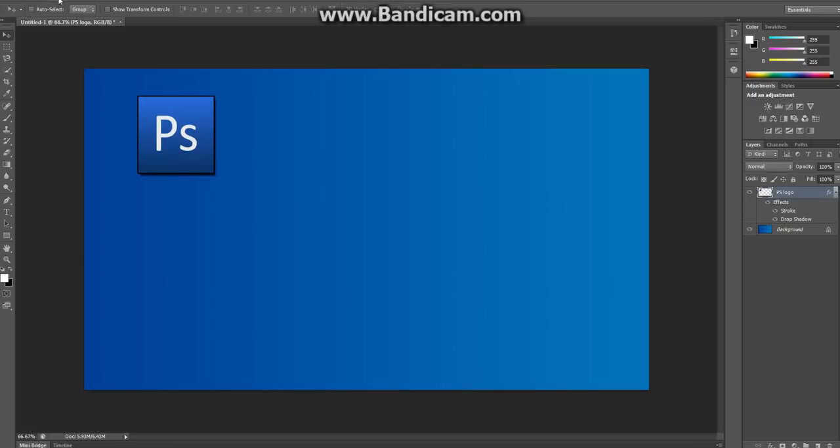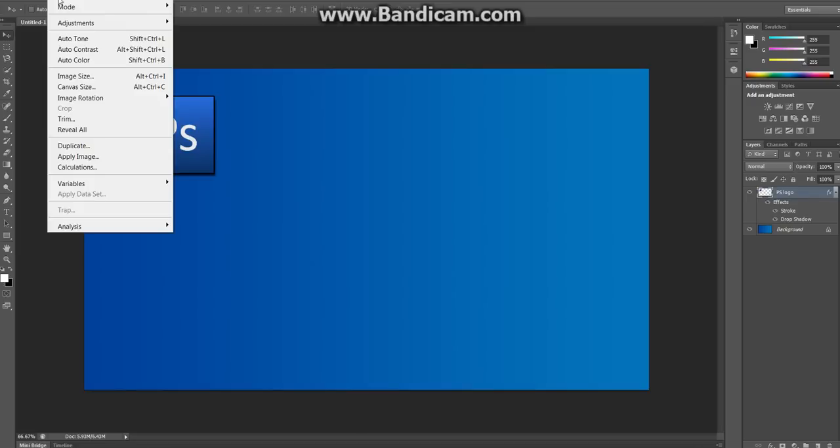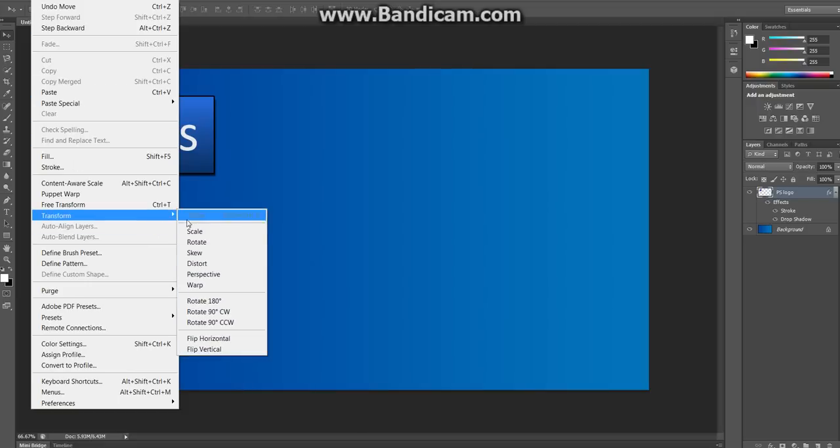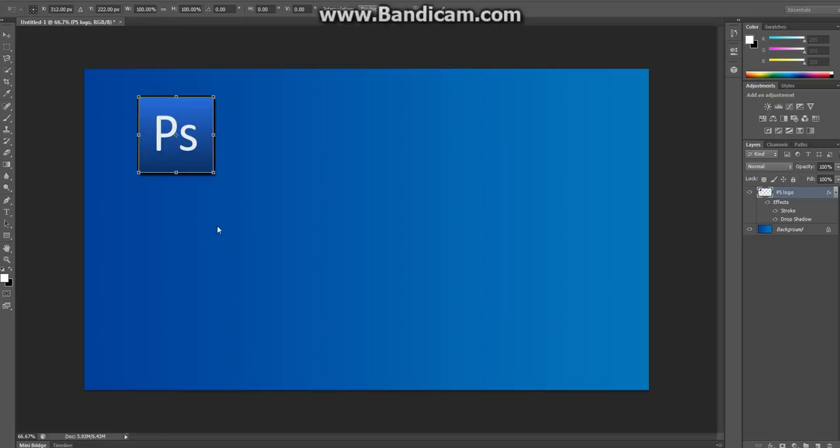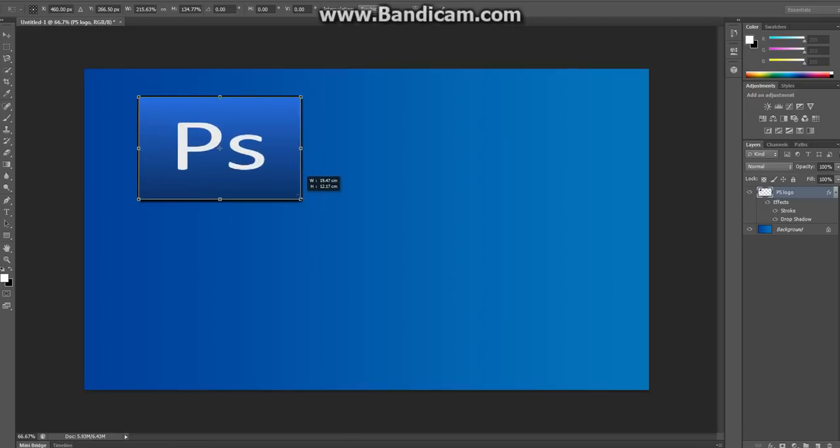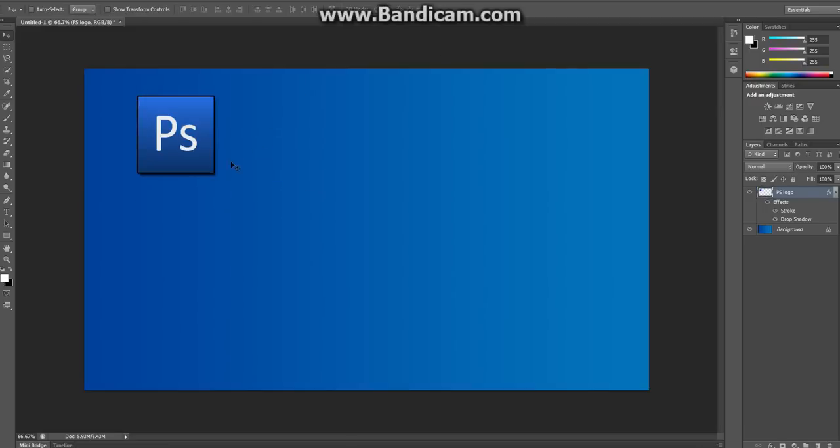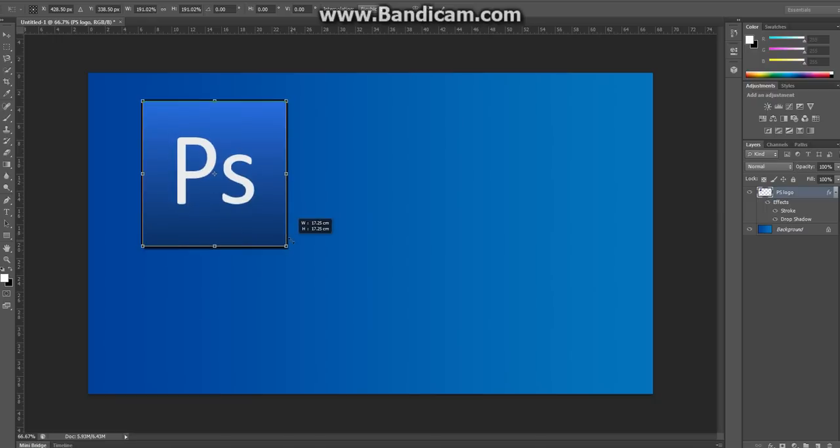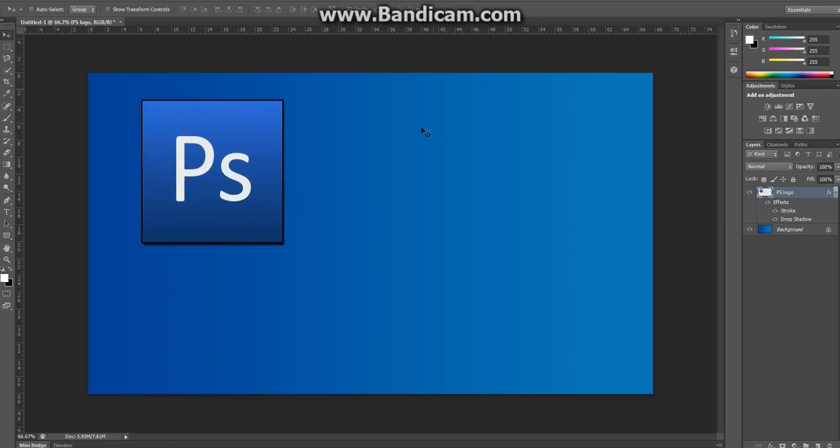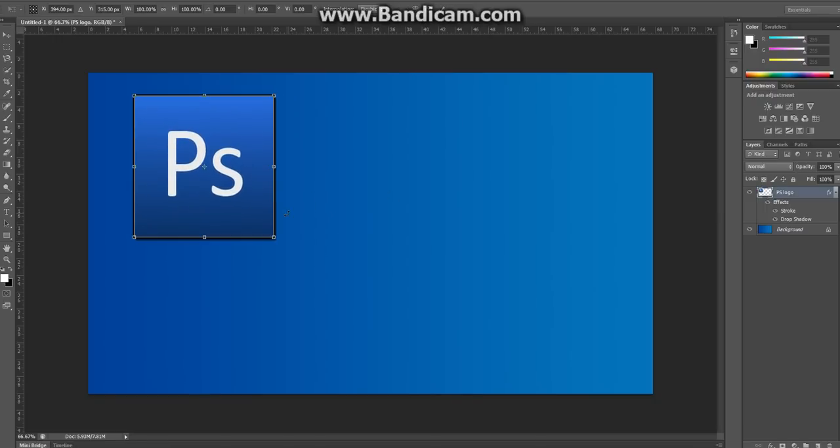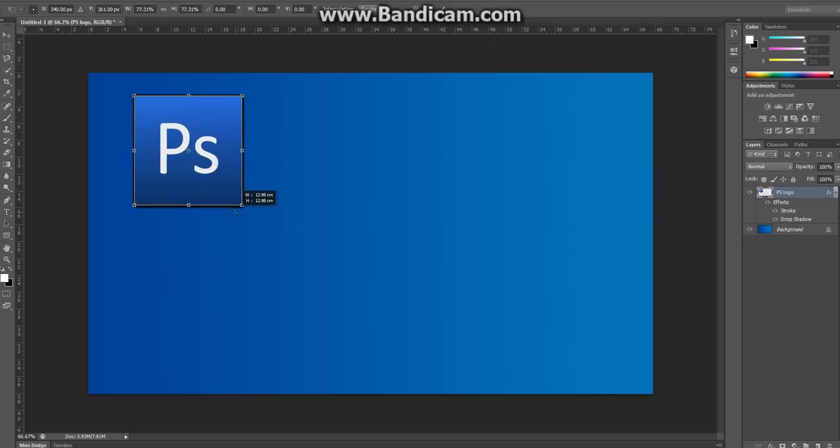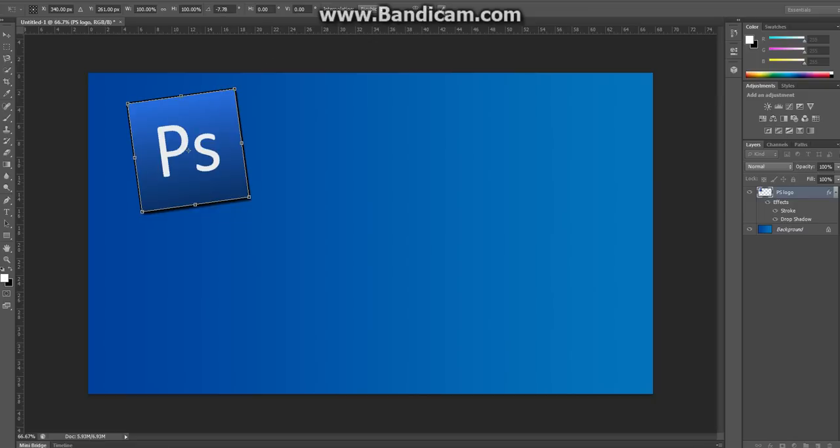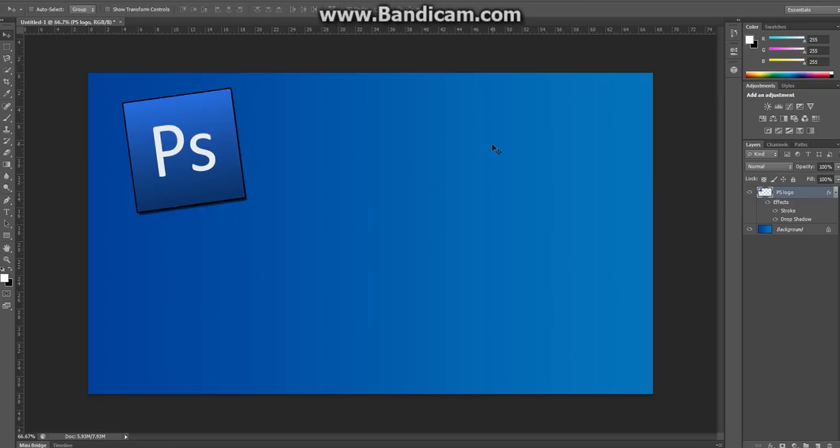But I want it bigger, so what I'm going to do is you can either do, I think it's edit, transform, scale, or you can do control T, a lot easier to do that. And hold shift to make sure, otherwise it would go pixelated and stuff like that. If you hold shift and drag, make it bigger, it would be like that. But I want it smaller, I want it about that big, like that. I also want to tilt it slightly, so it's like that. And there, there we go, you've got a nice Photoshop logo.